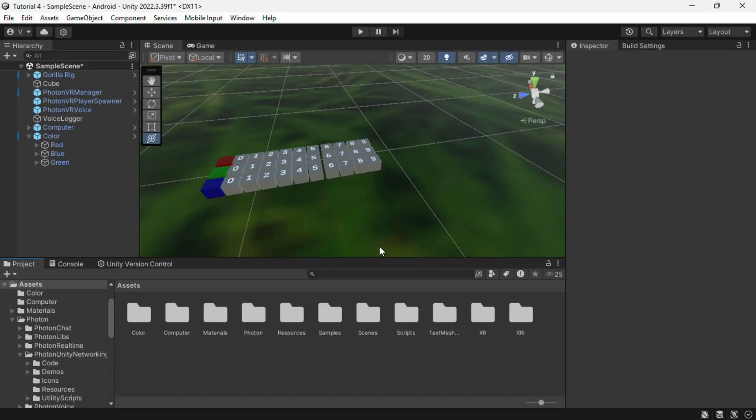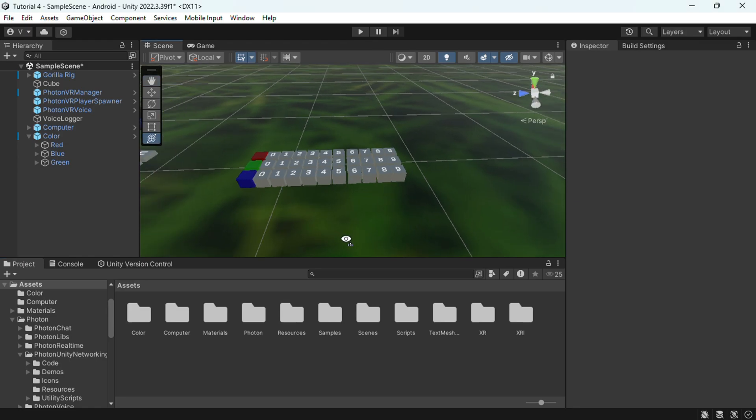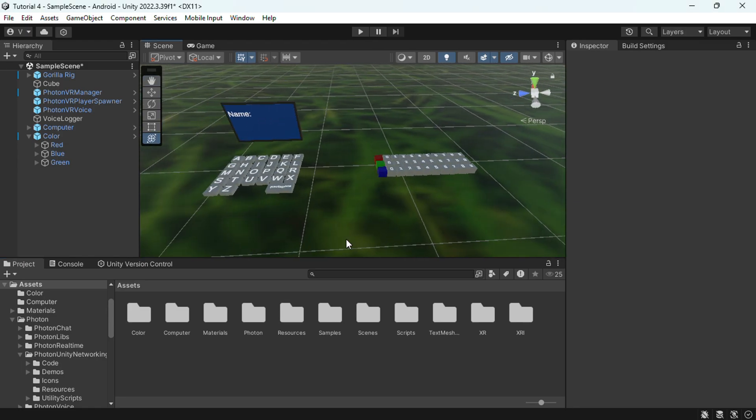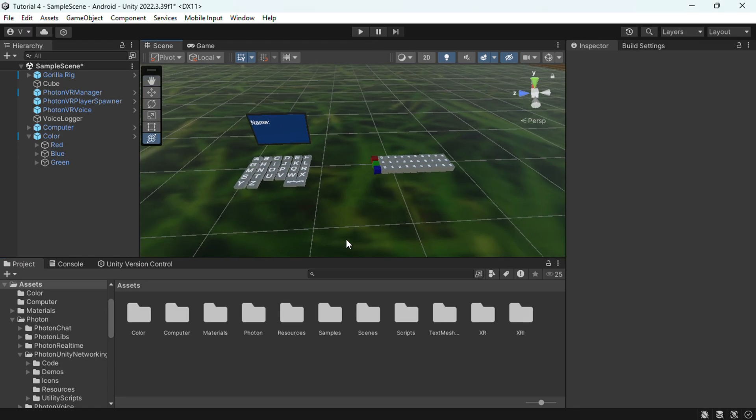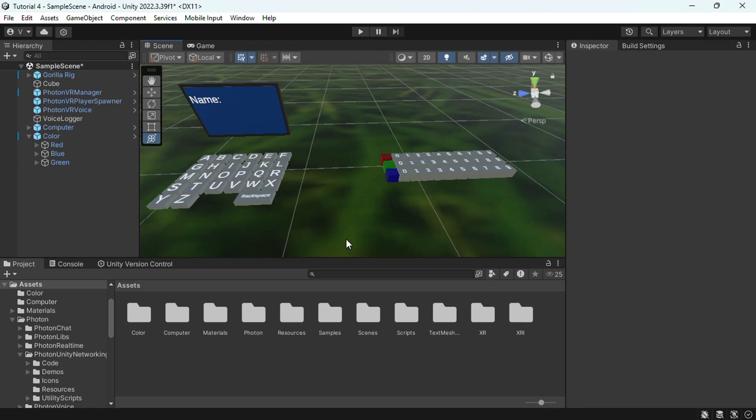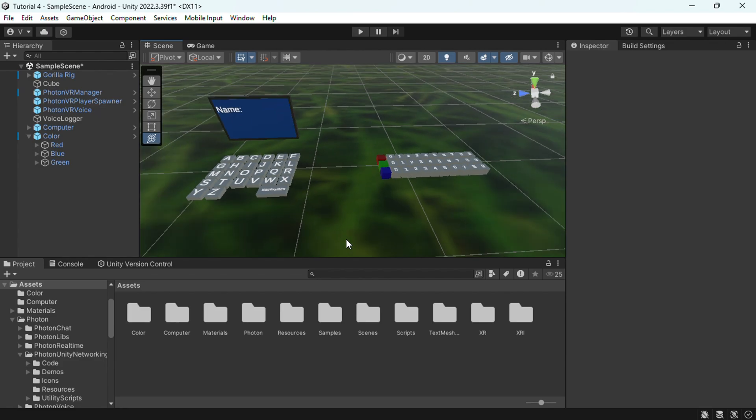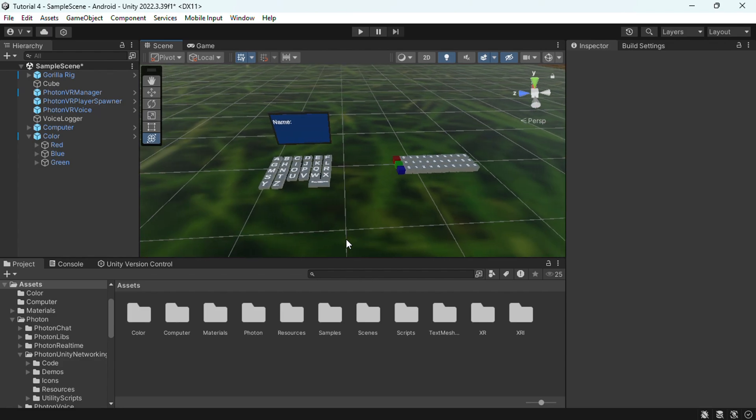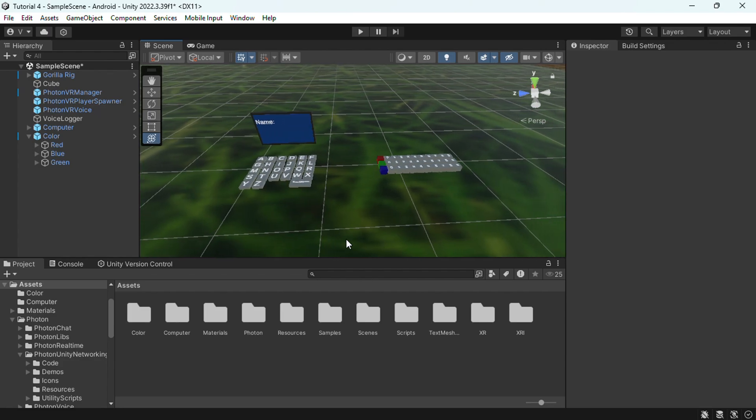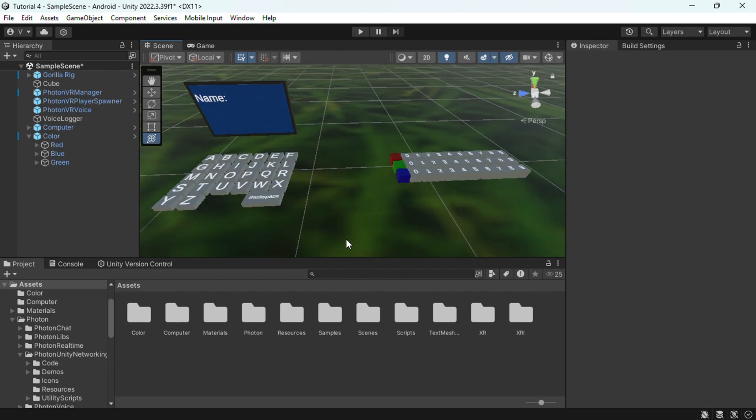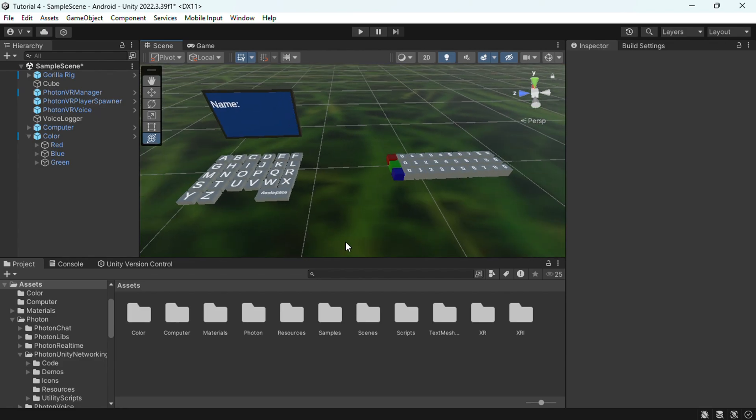Hey guys, it's VR Gamer and today I'll be showing you how to add saving to your Gorilla Tag fan game. So you must do my Gorilla Tag fan game tutorial and you must add Photon VR for this to work.